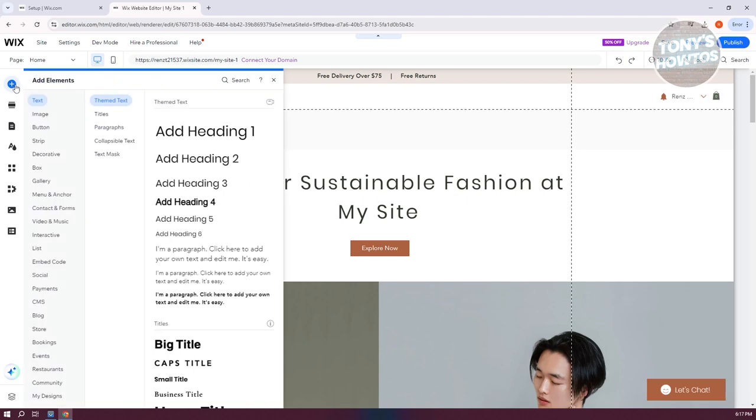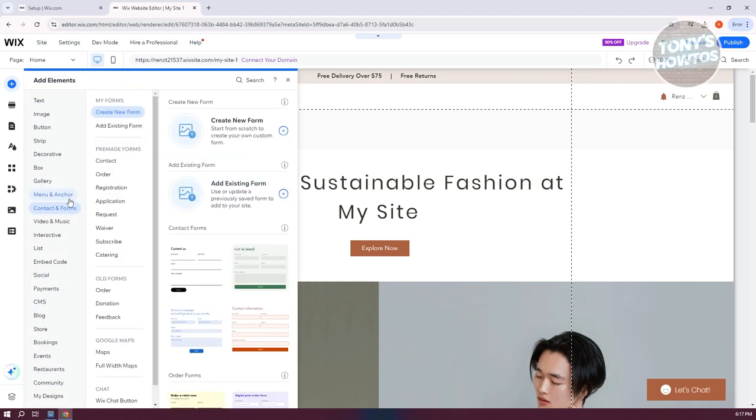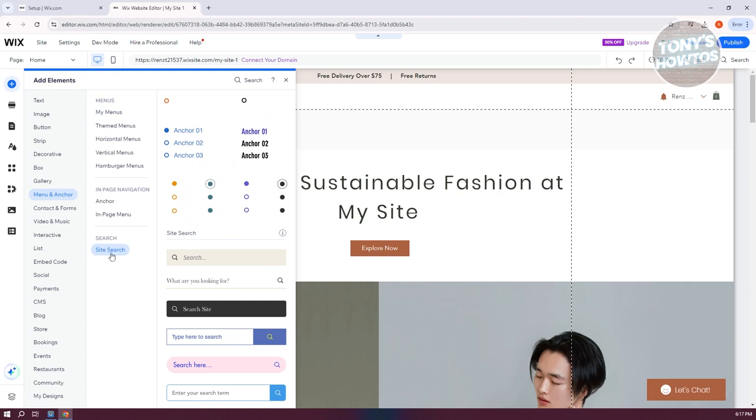Let's go and click on the plus button or add elements option. You want to go to the menu and anchor and you want to go to the site search under search. Now once you click on it, you should be able to see different designs for search.